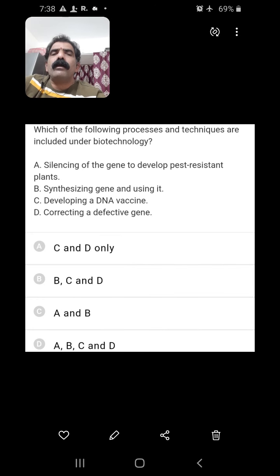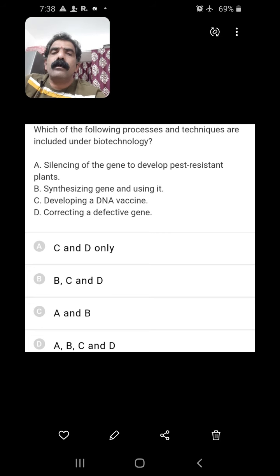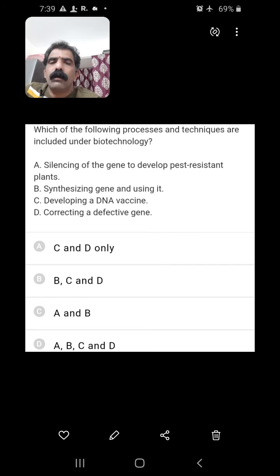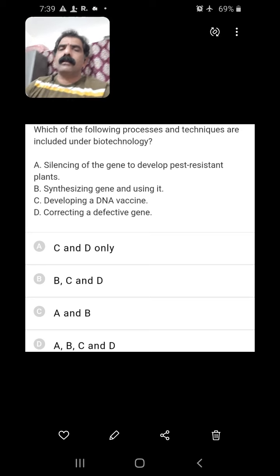Which of the following processes and techniques are included under biotechnology? Silencing of a gene to develop pest-resistant plants — yes, achieved through RNA interference. Synthesizing a gene and using it — yes. Developing a DNA vaccine — yes. Correcting a defective gene — yes. All these can be achieved through biotechnology. So ABCD, all of the above, is the right answer.